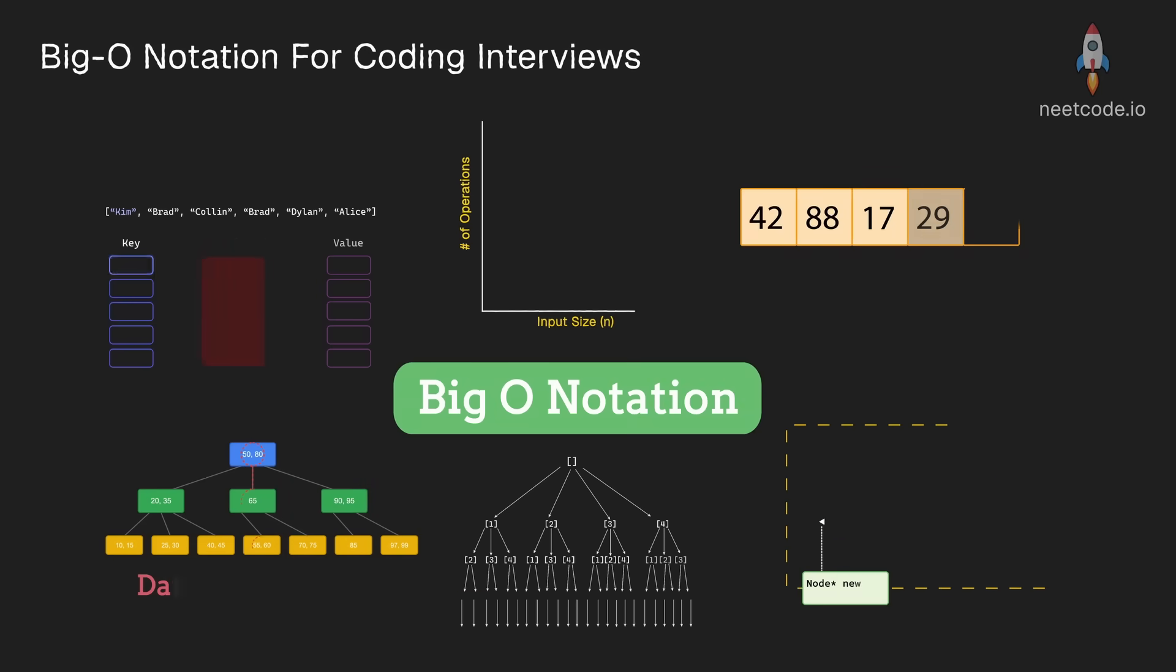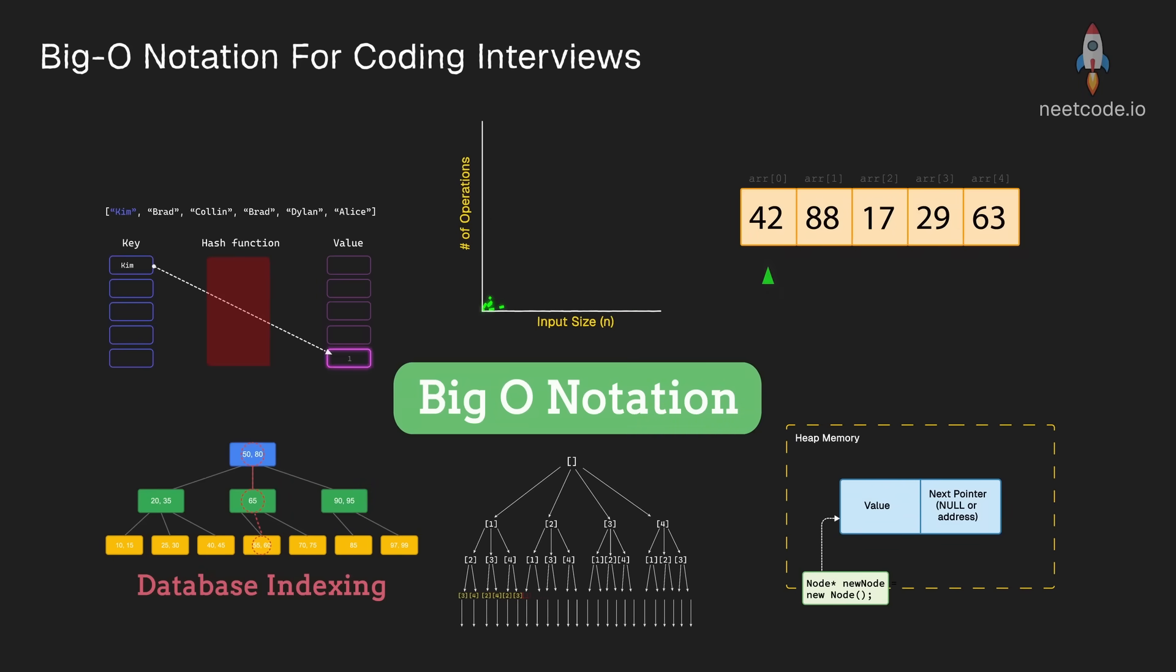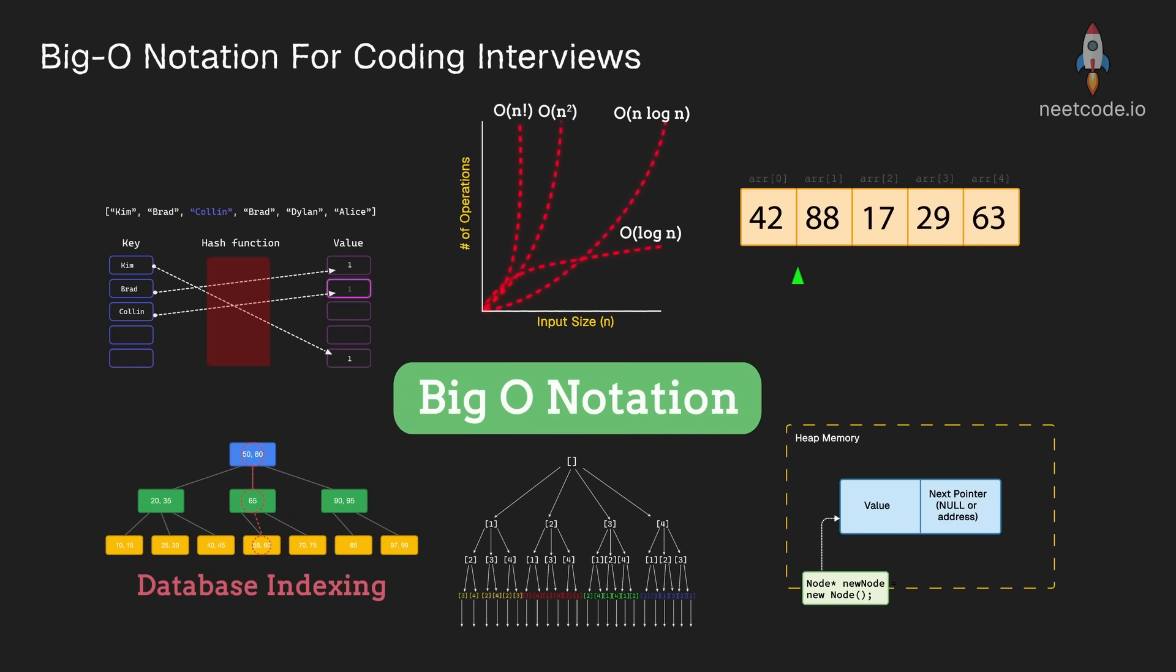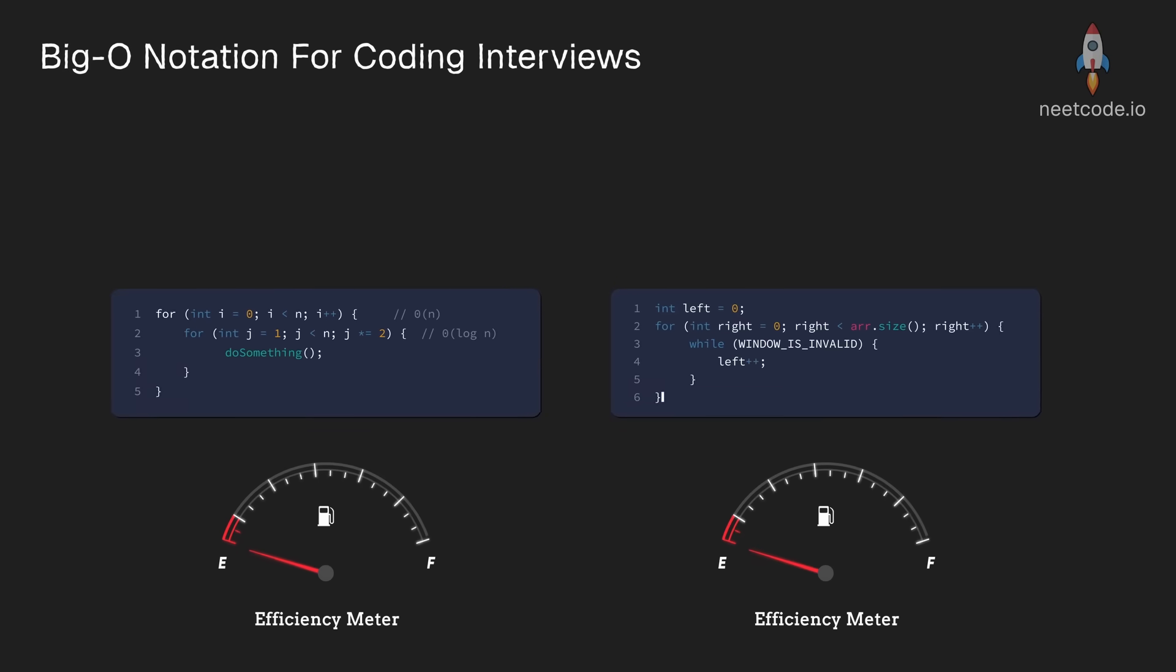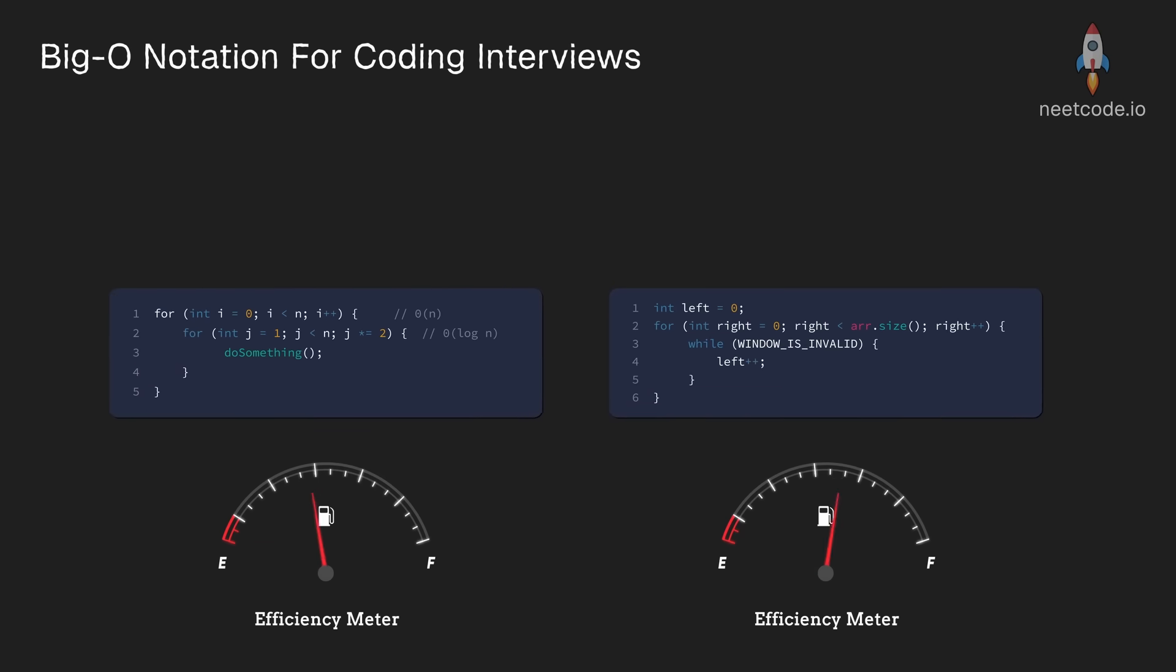Big O notation is a pretty big deal and not just when it comes to coding interviews. When you write a piece of code, you want to have a rough idea of how efficient it's going to be.